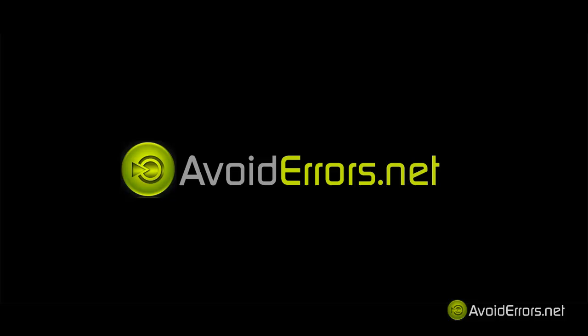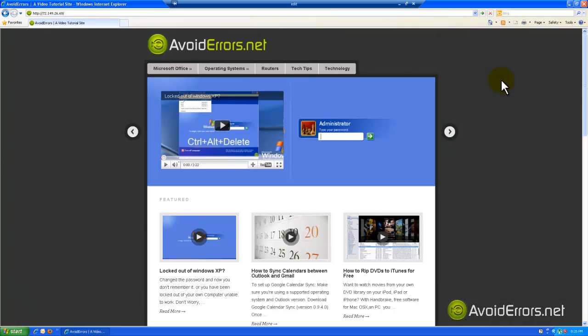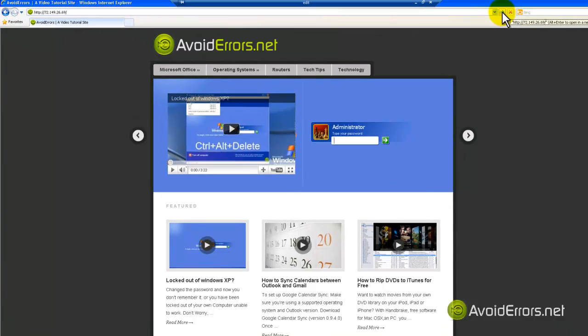Hi, my name is Miguel from Avoiderrors.net. I'm trying to connect remotely to a camera system, but Internet Explorer has stopped the ActiveX add-on from being installed to protect my computer, which is DVROCX.cab. And when I try installing it, it tells me that it cannot verify the publisher.